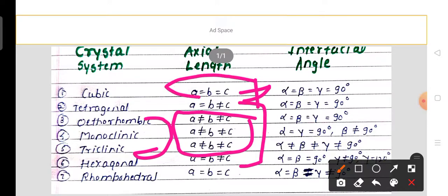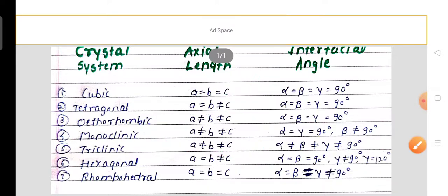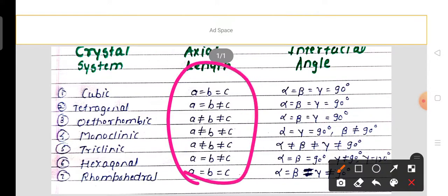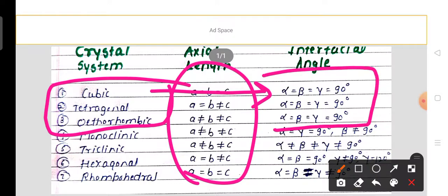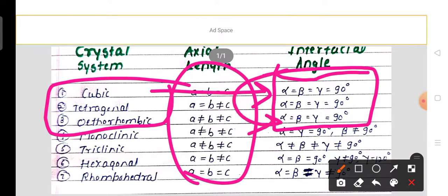Now let's look at the interfacial angles. In three crystal systems — cubic, tetragonal, and orthorhombic — the interfacial angles are all equal: alpha = beta = gamma = 90 degrees. These three systems all share this same angular condition.